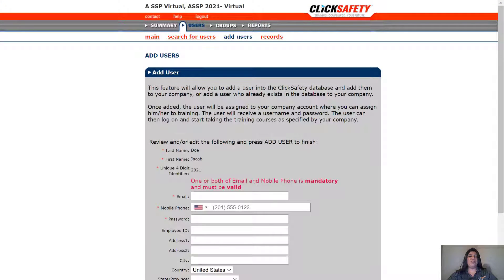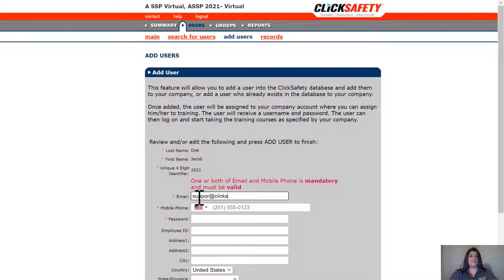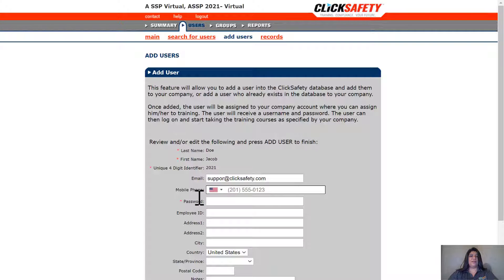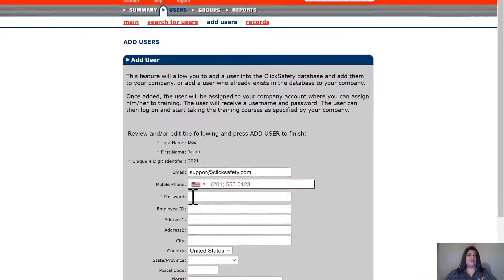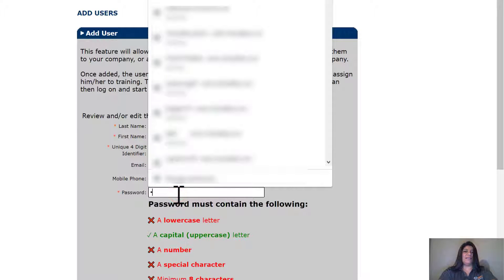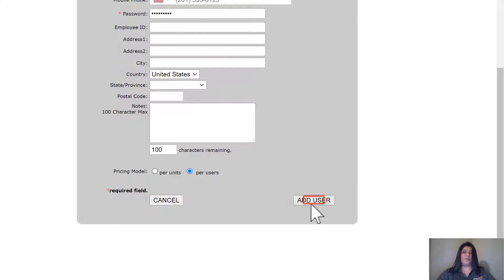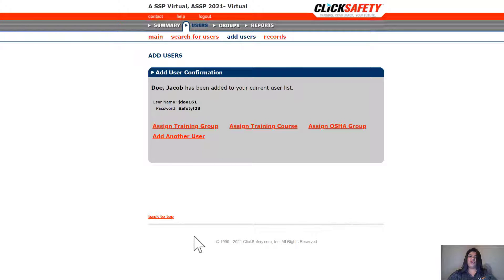At this time, we'll fill out all mandatory information. Anything with an asterisk is mandatory. We're going to start with the email address. Once an email address is added, a mobile number is no longer required; however, I do recommend adding one if you have it. The next portion we'll add is a password. We do have a password requirement, which is an uppercase, a lowercase, and a special character. Let's go ahead and click on Add User. Once your user has been added, a username is automatically generated, and the password you created is added and visible to you as the administrator.